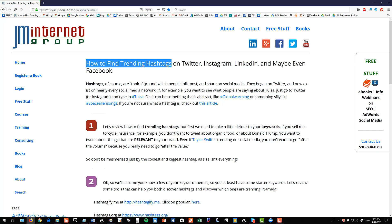So hashtags, of course, are the topics around which people talk or post or share on social media. They started on Twitter, but now they're pretty much everywhere. They're even on Facebook, but they're really big on Twitter and Instagram, and also really growing on LinkedIn.